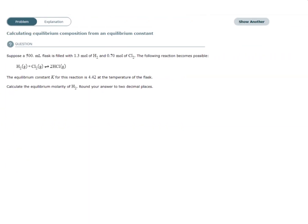Let's take a look at another example. Suppose a 500 milliliter flask is filled with 1.3 moles of H2 and 0.7 moles of Cl2. The following reaction becomes possible, and it is balanced. The equilibrium constant for this reaction is 4.42. We are to calculate the equilibrium molarity of H2 and round to two decimal places. We have our balanced equation and our K.